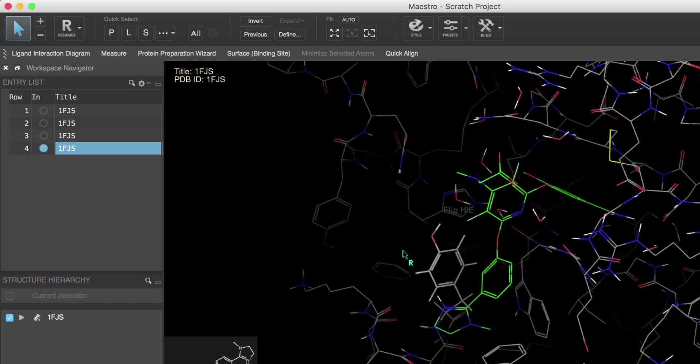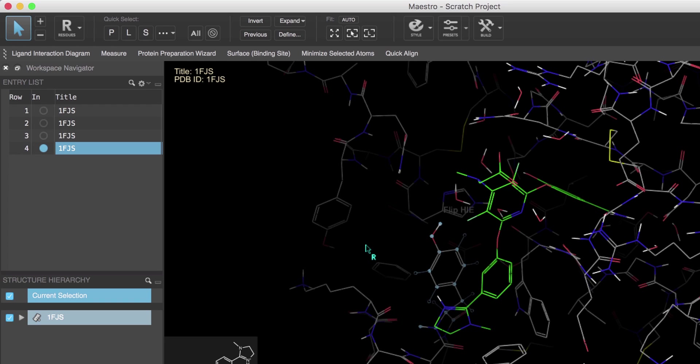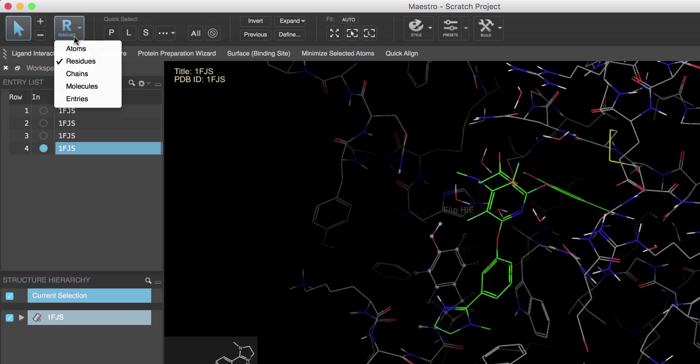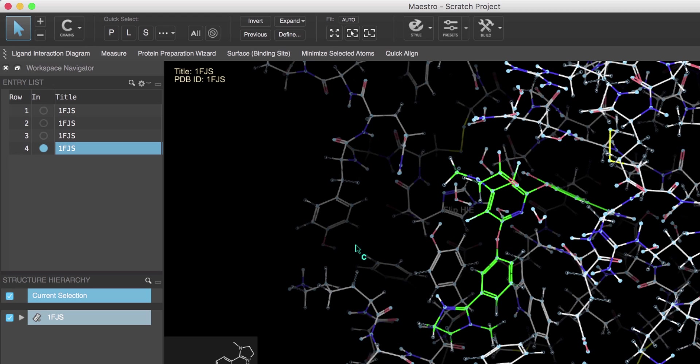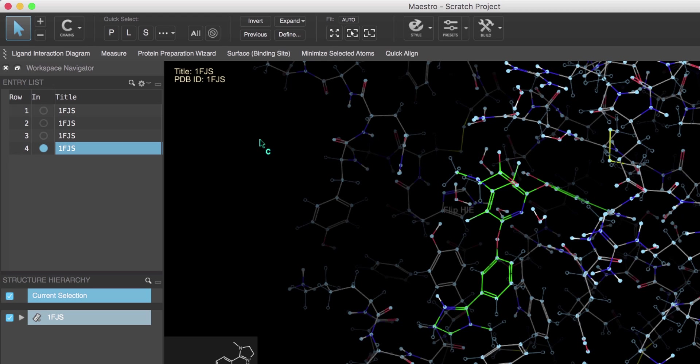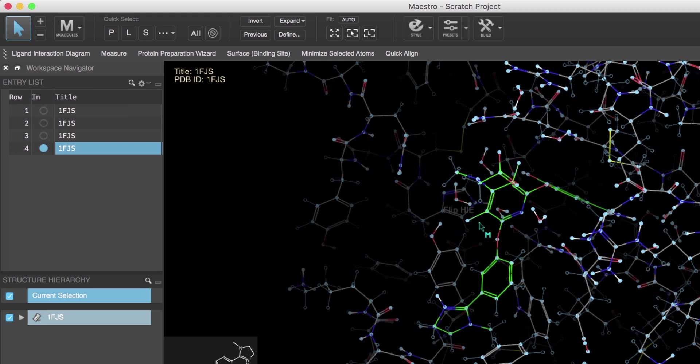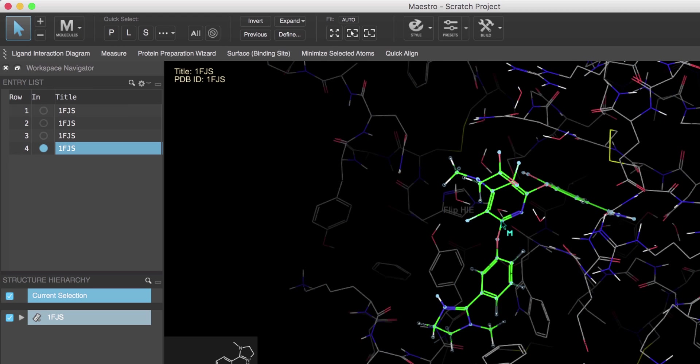Clicking on just one atom will select all atoms that make up the full residue. Let's try the same with chains and note that the chain is selected. And molecules—let's select the ligand molecule and note that the molecule is selected.